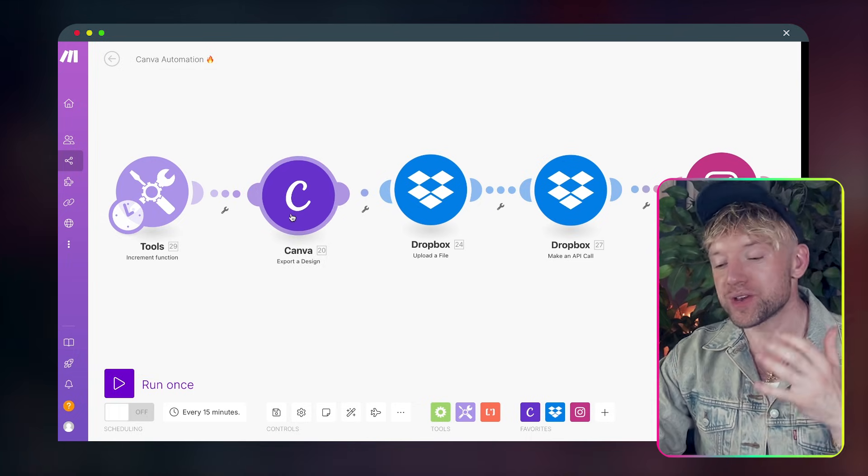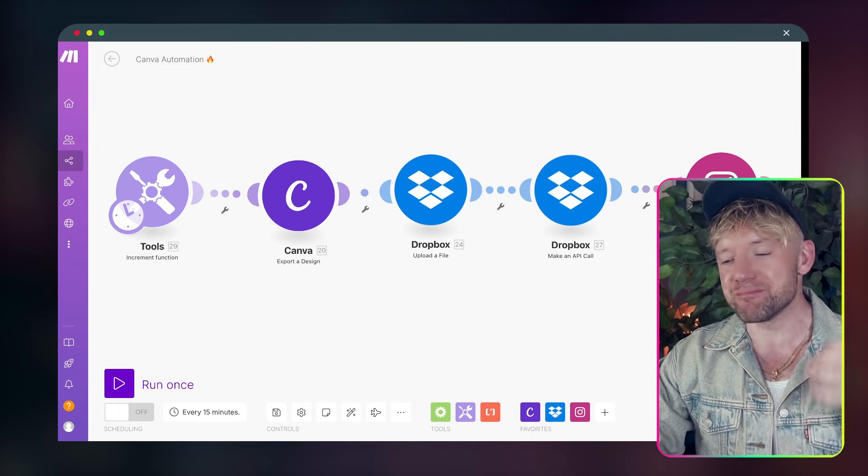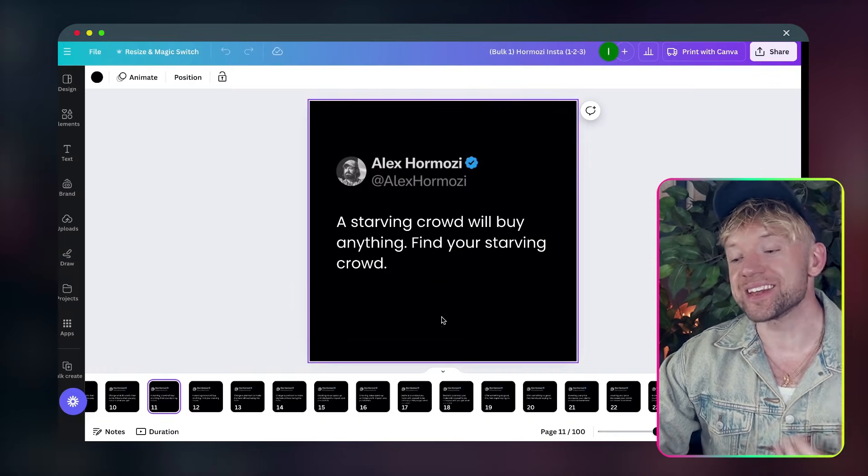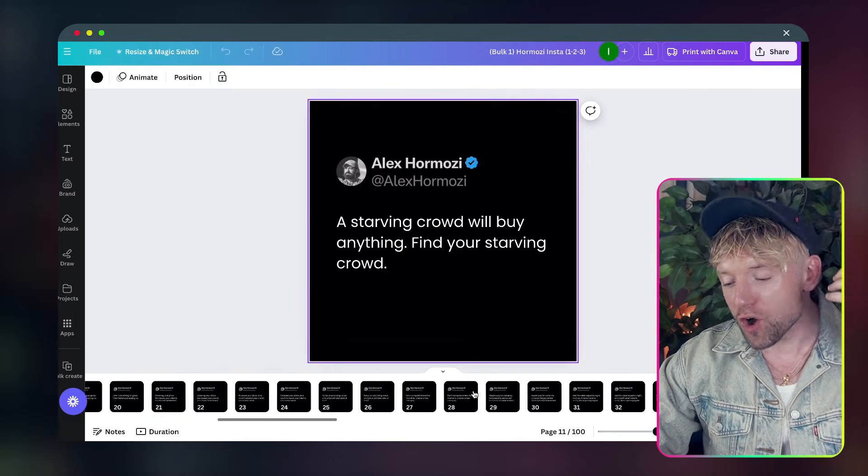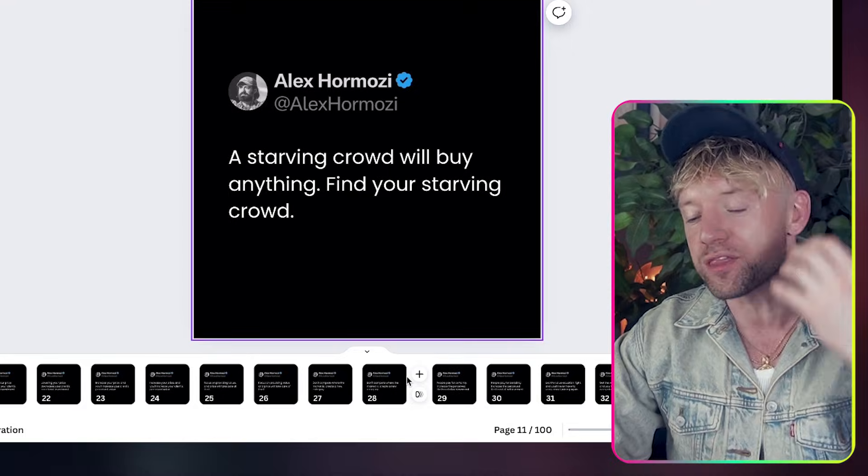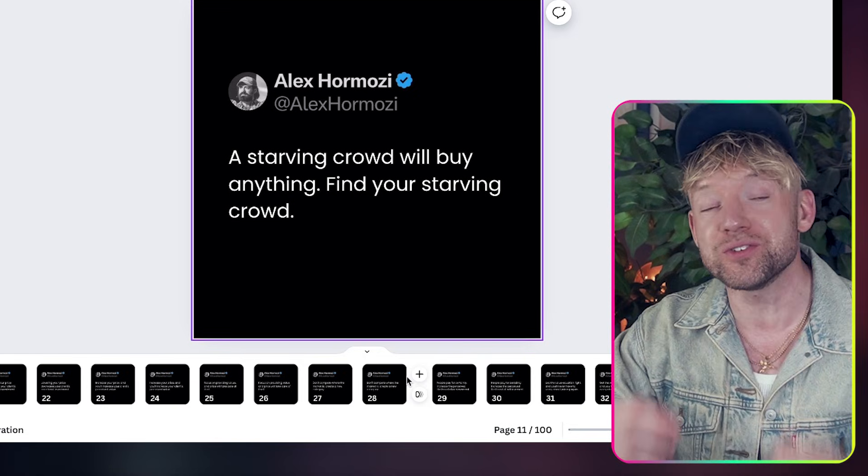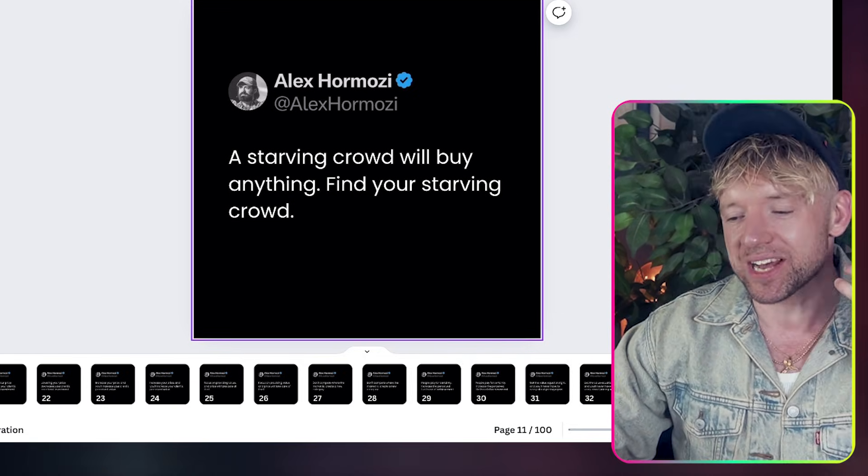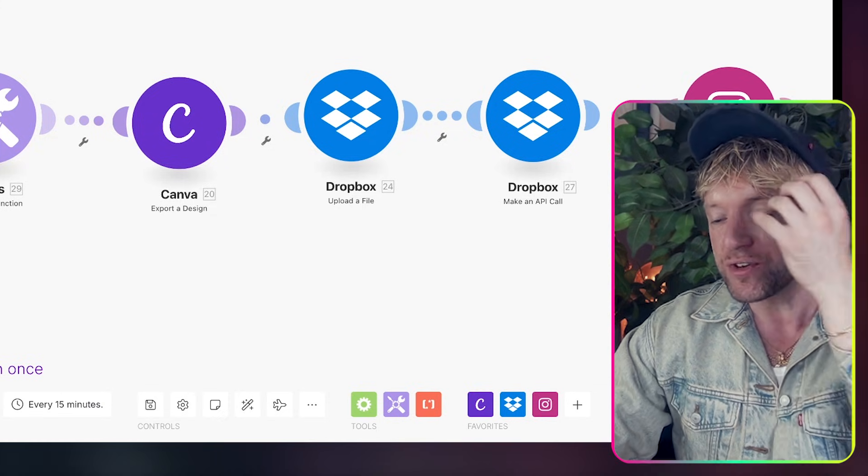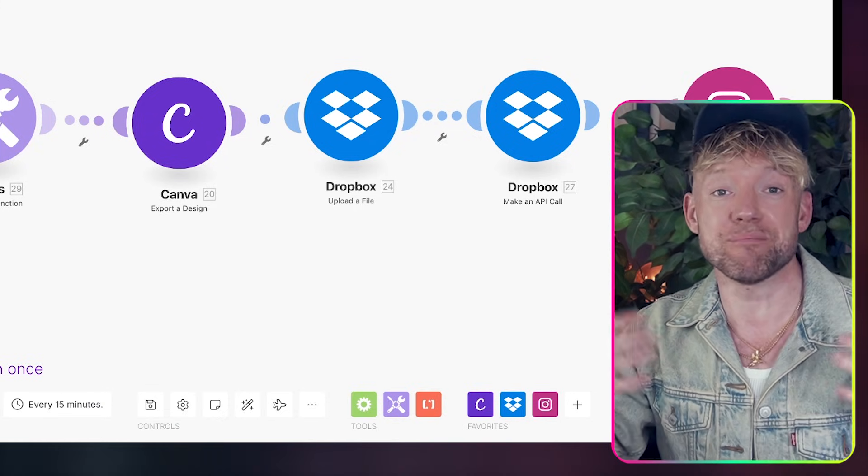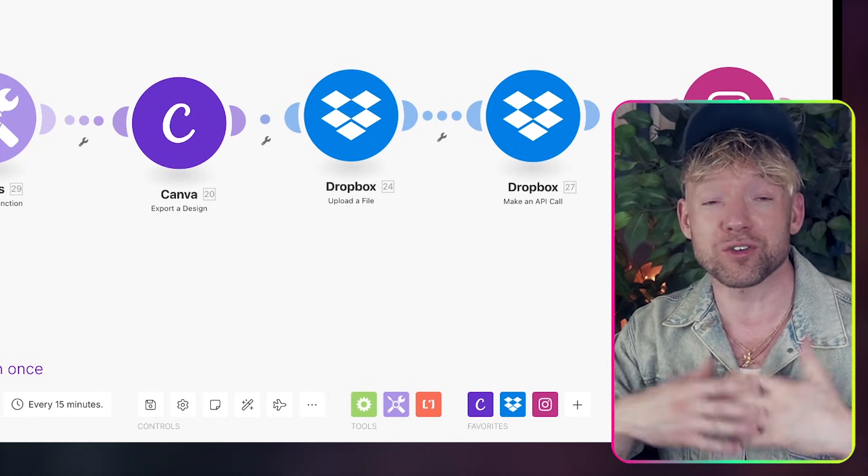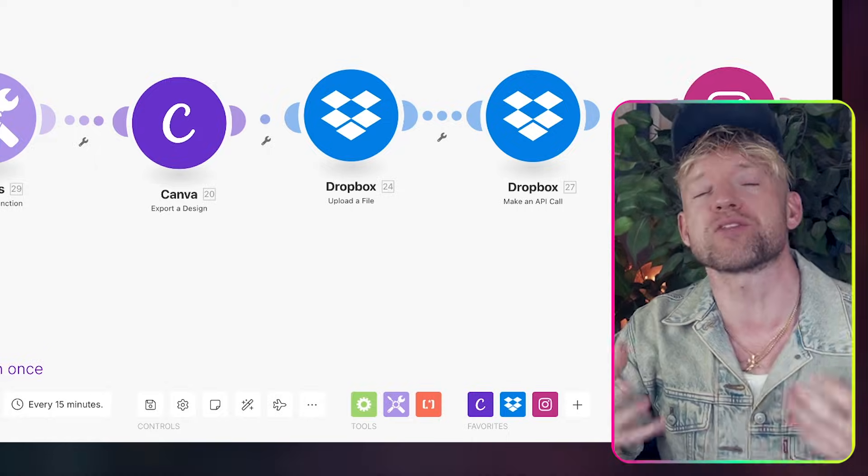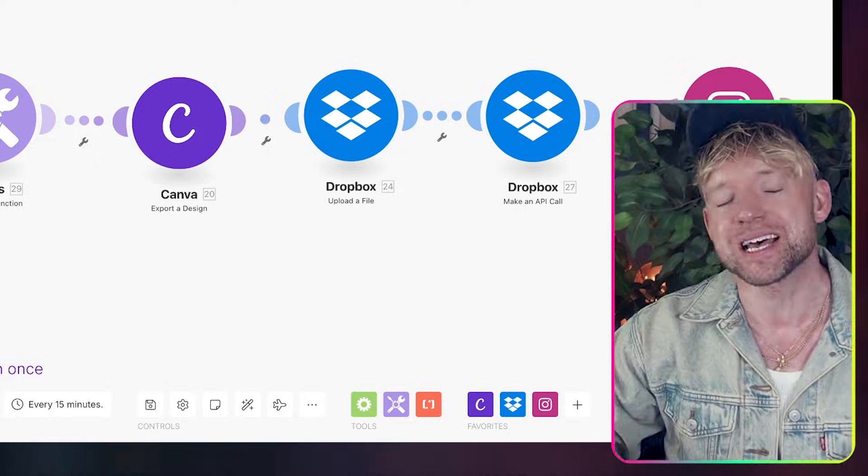This is how you use the brand new Canva module in Make to automate the creation of hundreds if not thousands of unique images and texts in ChatGPT that you can then automate in Make to post on your Instagram or other social media platforms.